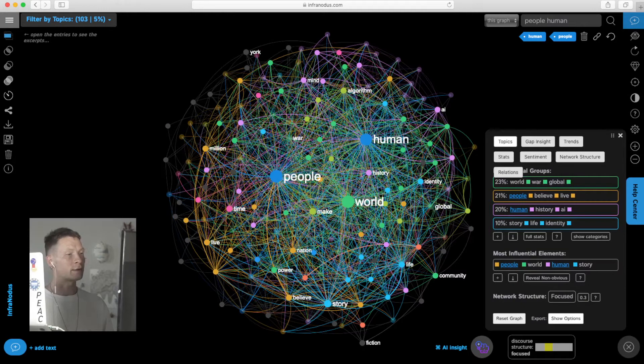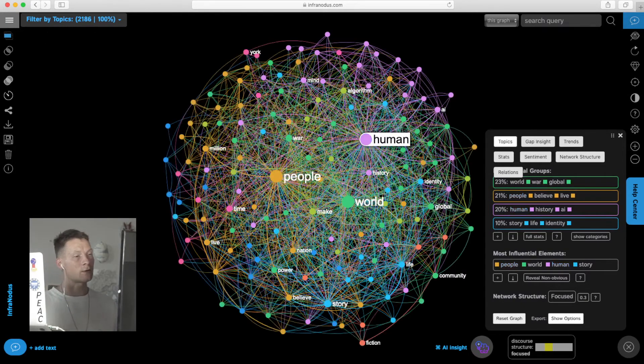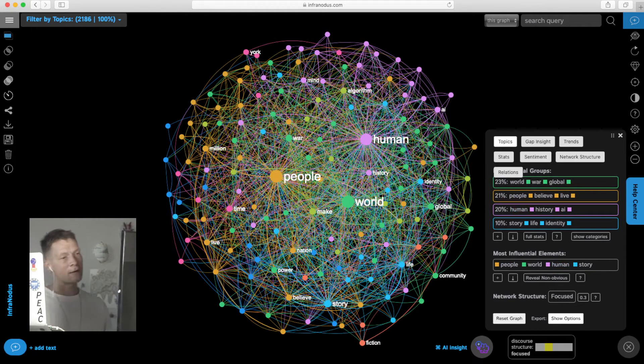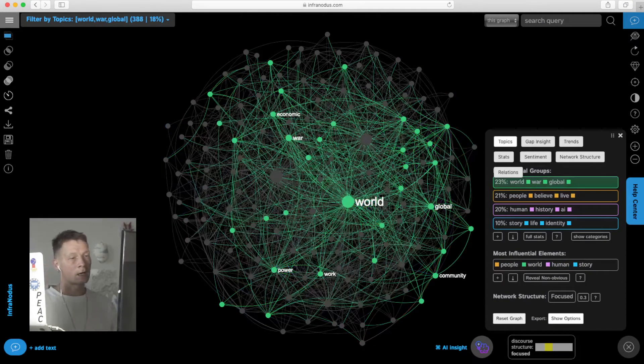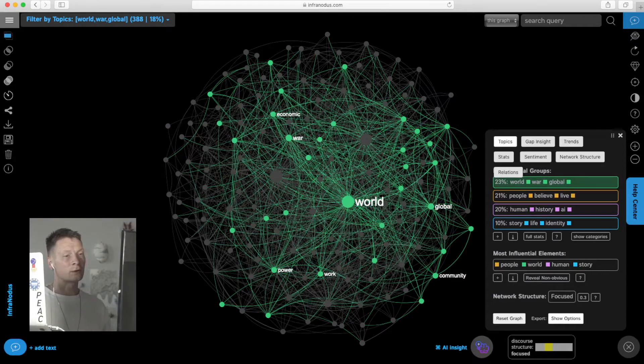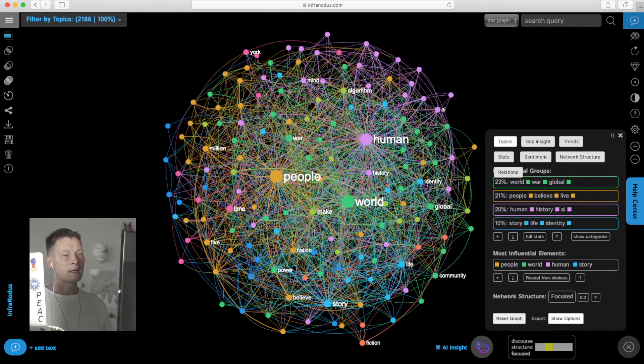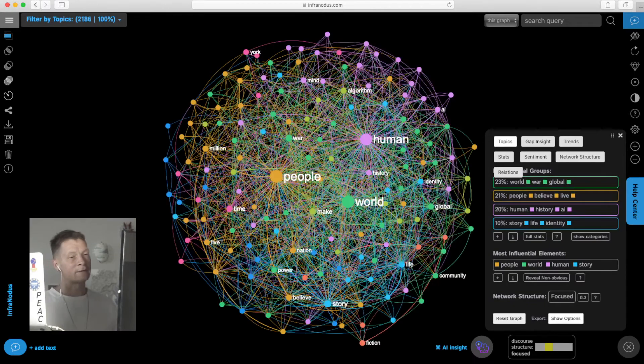Every word used in this text is a node, every co-occurrence is a relation. We build a graph and then identify the main topics. We see he's writing a lot about world war, global war, then how people believe in something and live with it, then human history and AI.